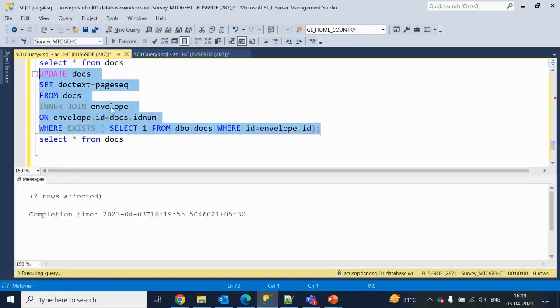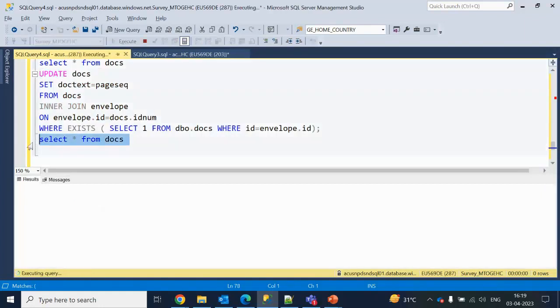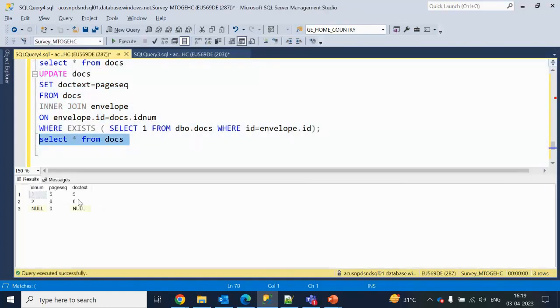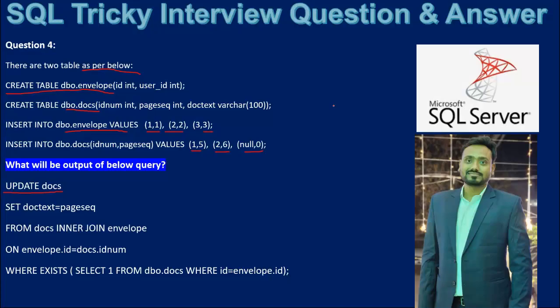Let me execute this update — two rows affected. Verifying, we can see IDs 1 and 2 have been updated but null is not updated. Thank you so much for watching this video. If you like this video, please subscribe to our channel to get many more videos. See you in the next video.